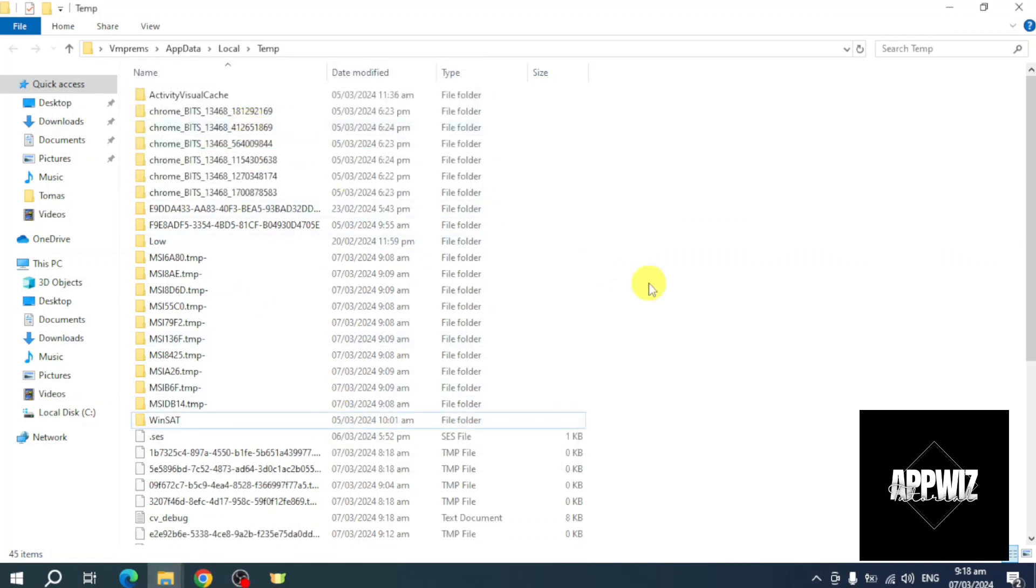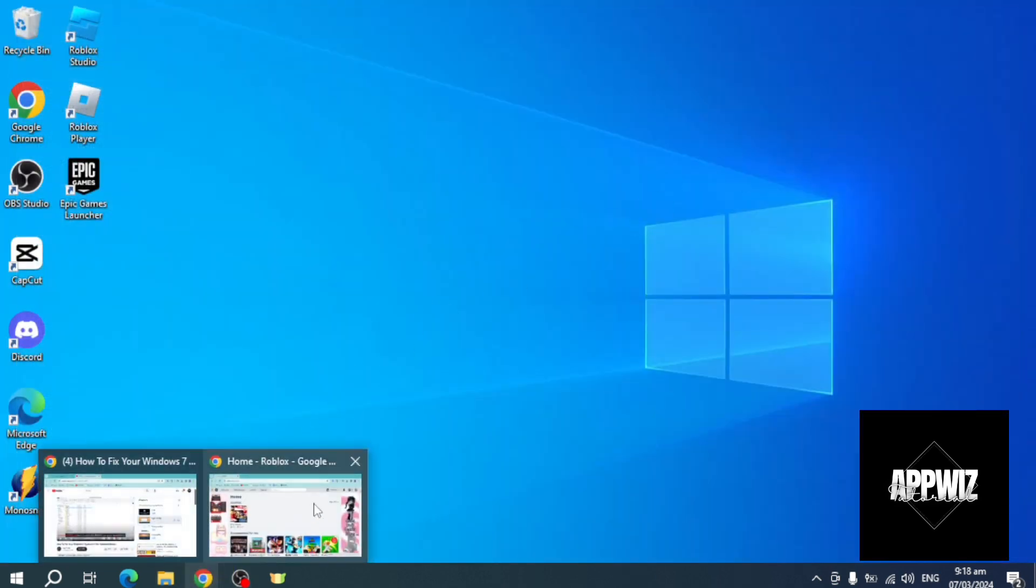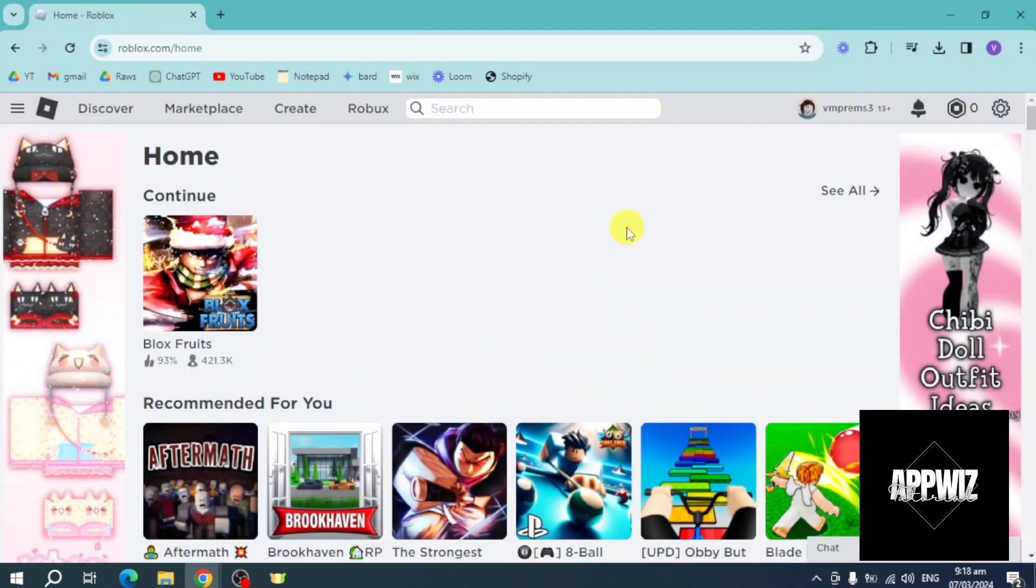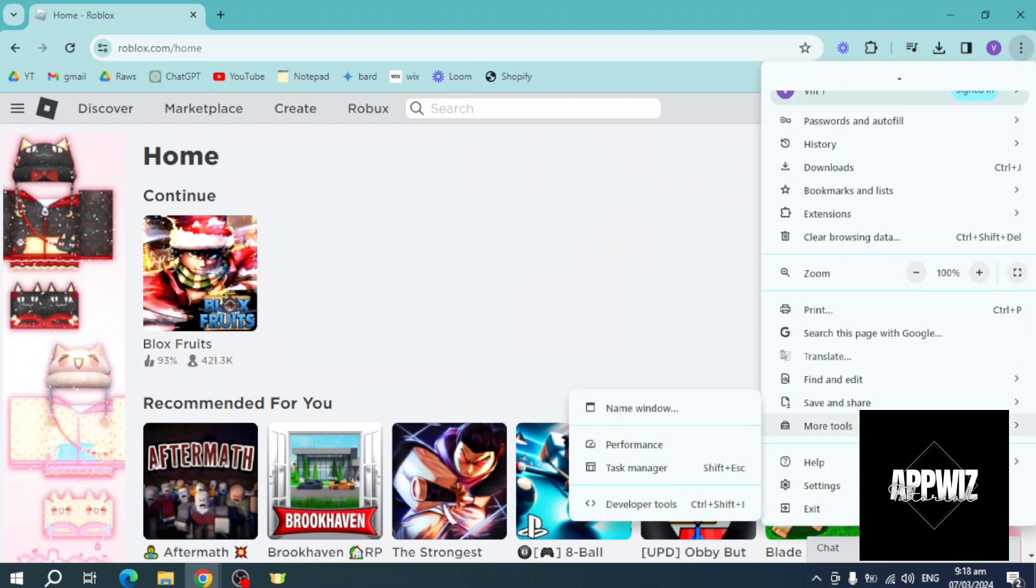Now let's exit this and head over to our browser where we have Roblox. Click on these three dots, then scroll down until you reach the Settings.